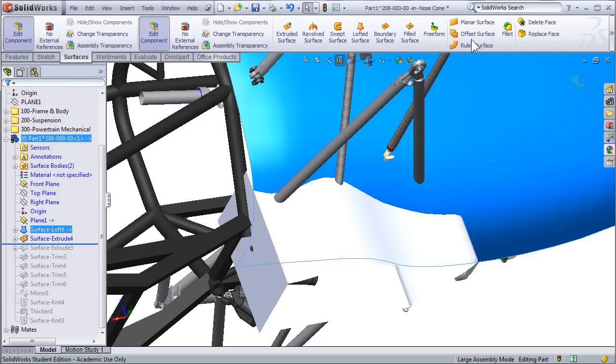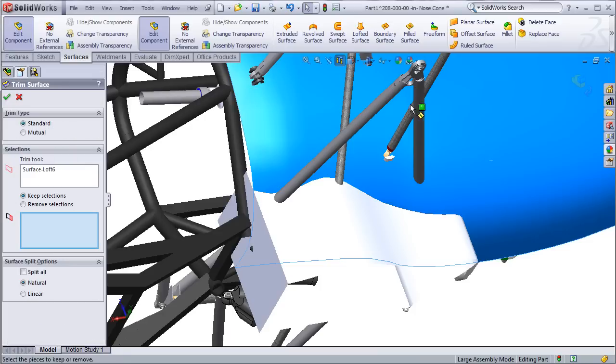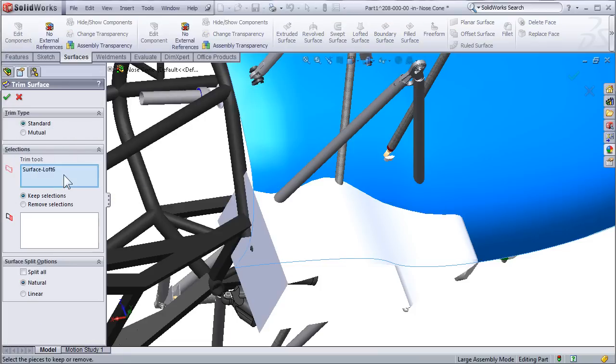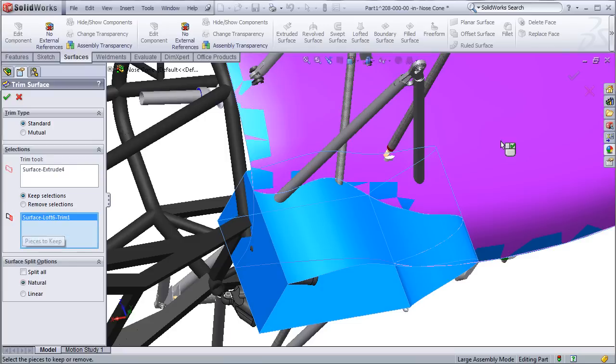In order to perform this cut, select Trim Surface from the drop-down menu in the Command Manager. Under Trim Tool, you're going to want to select the surface that is doing the cutting, and then under Pieces to Keep, select the surface that you want to be cut.